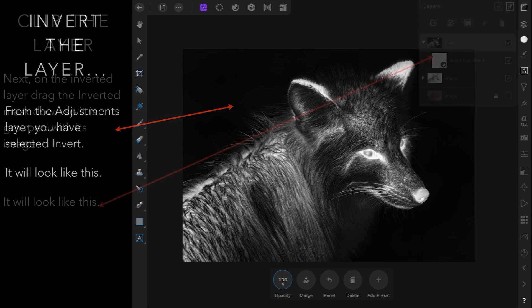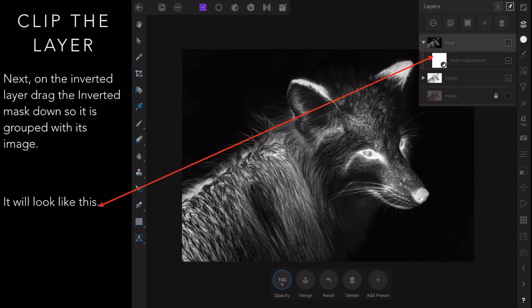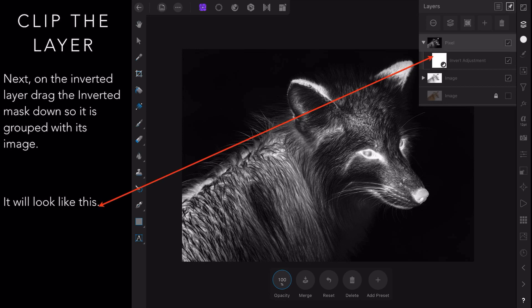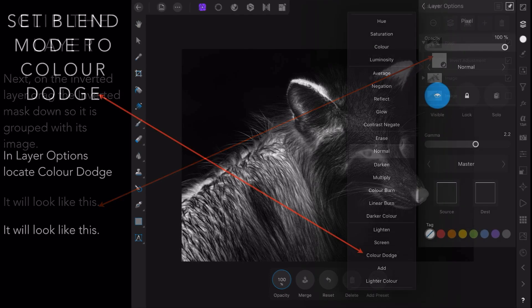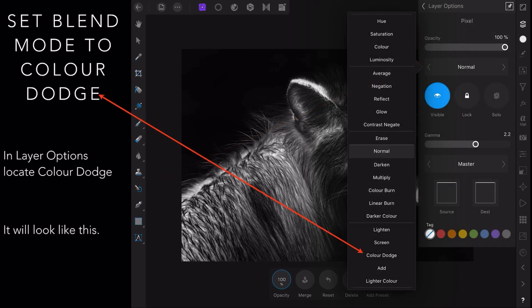Next, on the inverted layer, drag the inverted mask down so it's grouped with its image. And that way you can see it's grouped. If you touch on the little triangle there it will close it up and it'll look like the one below it. Now we need to set the blend mode to dodge. So in layer options, locate color dodge and select it.